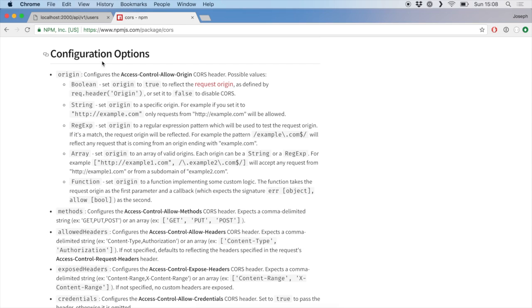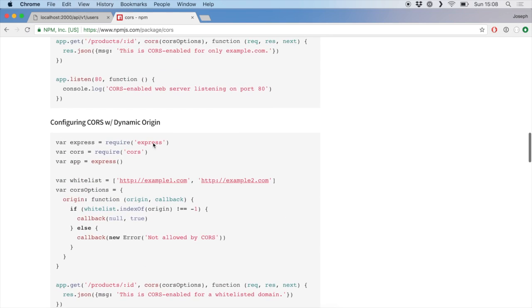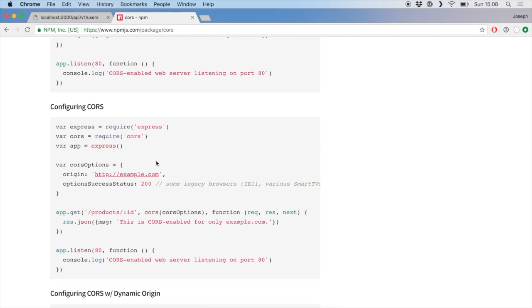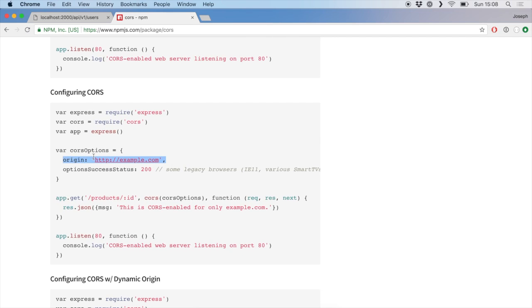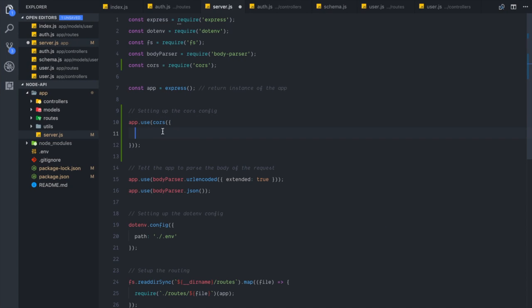Now let's see what configurable options we have. There's an 'origin' option which can be a string or an array. You can pass CORS options into the function we're using here — you could give it an array or an object — and this will work as the options for the package.